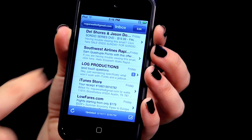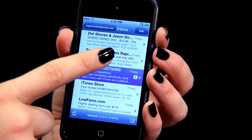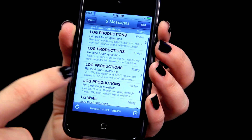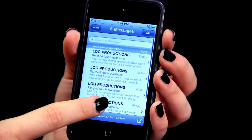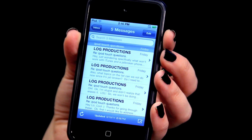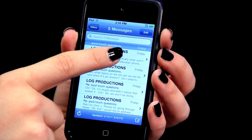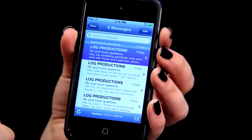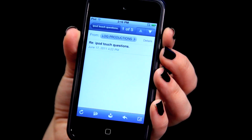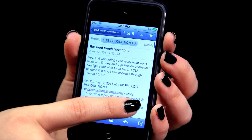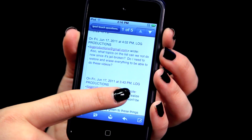If you tap on that one, it gives you all five of those emails. If you hit the one that was sent last, you can scroll down and see the entire history of that email.